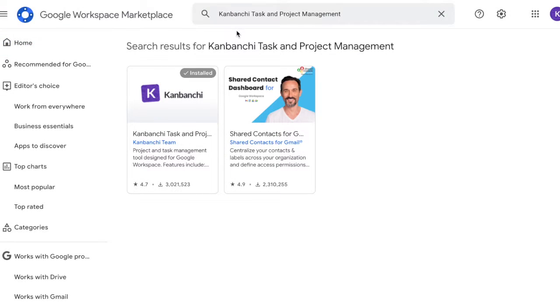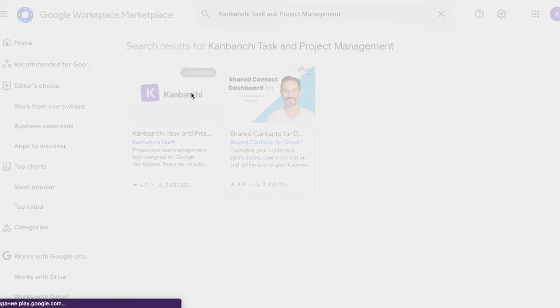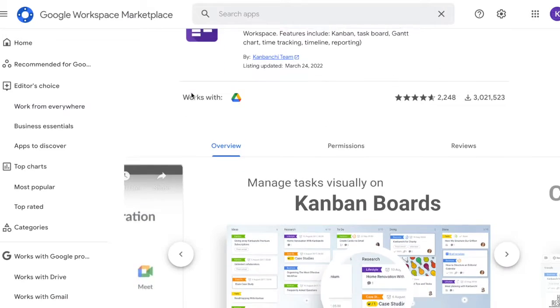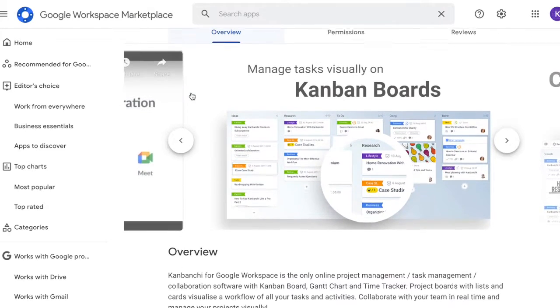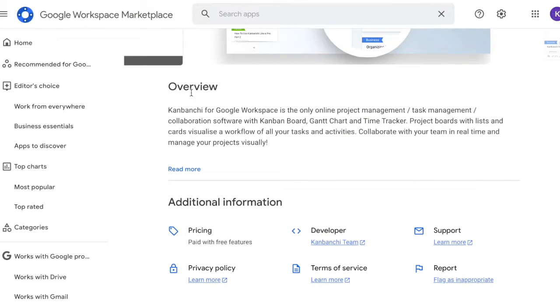Kanbanche is a task management platform that allows you to track progress of projects and visualize your workflow. It is a great way to share tasks with your team members and control your workflow.